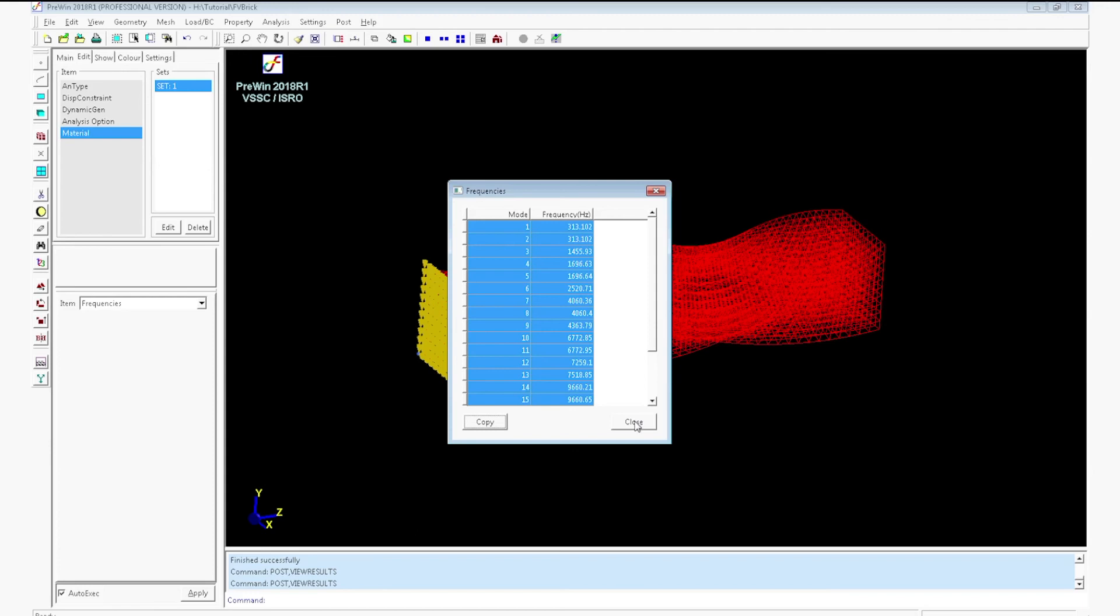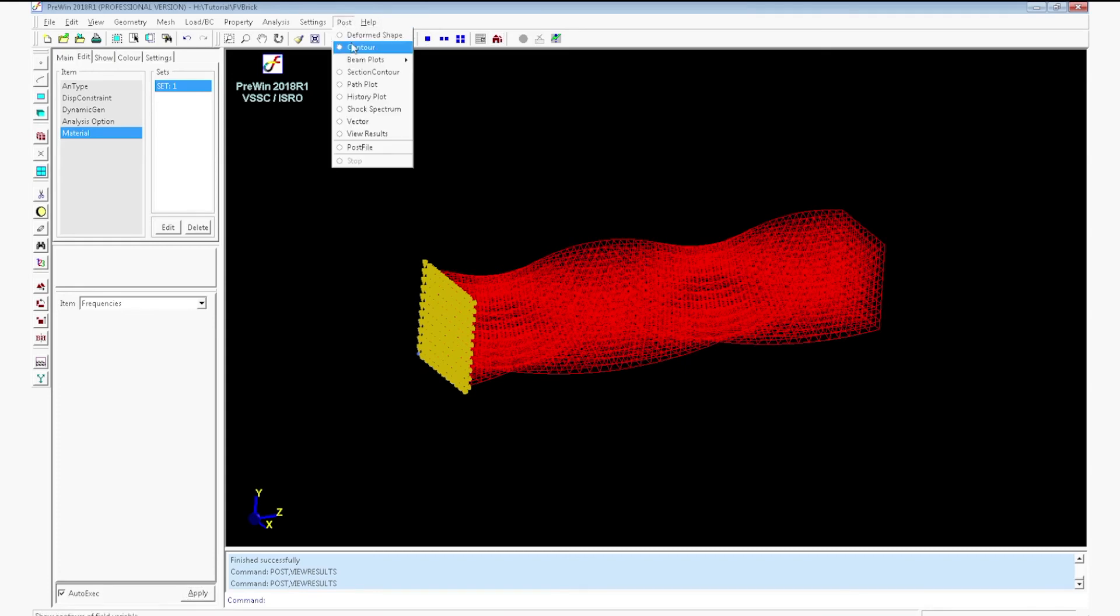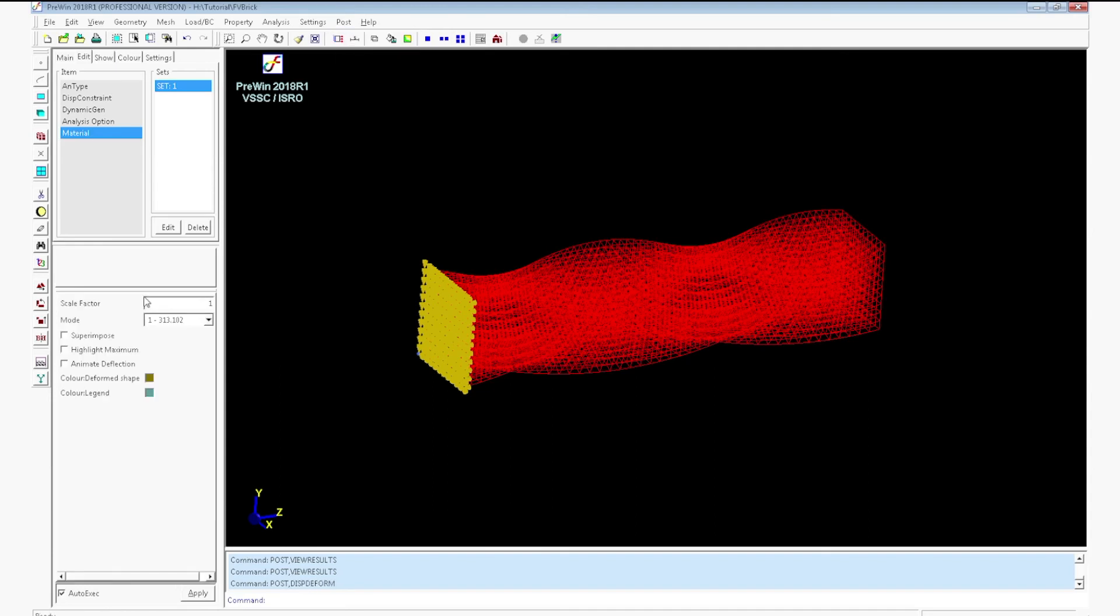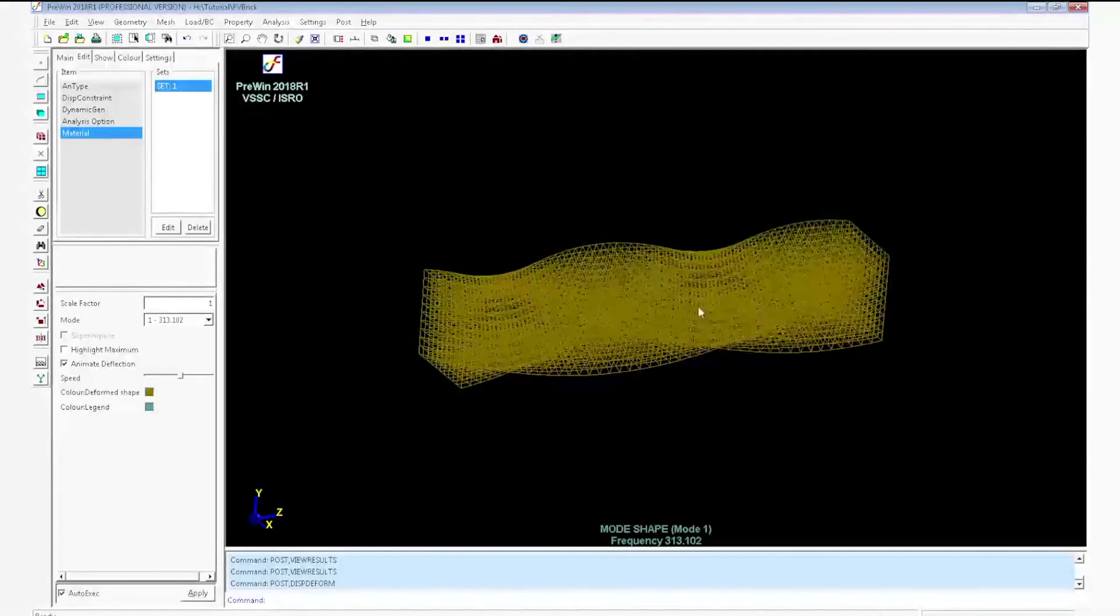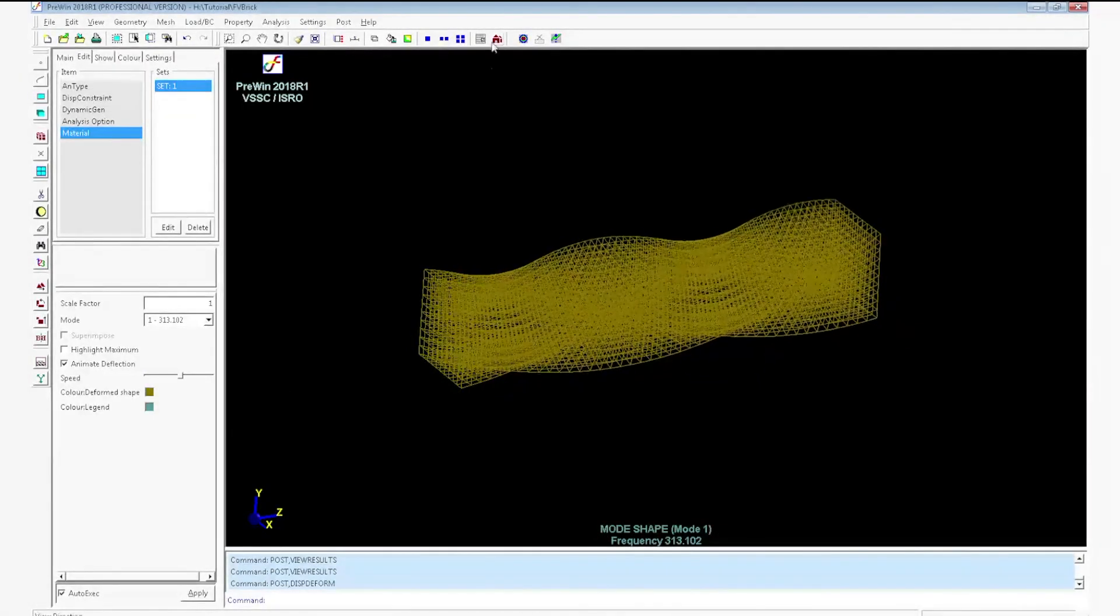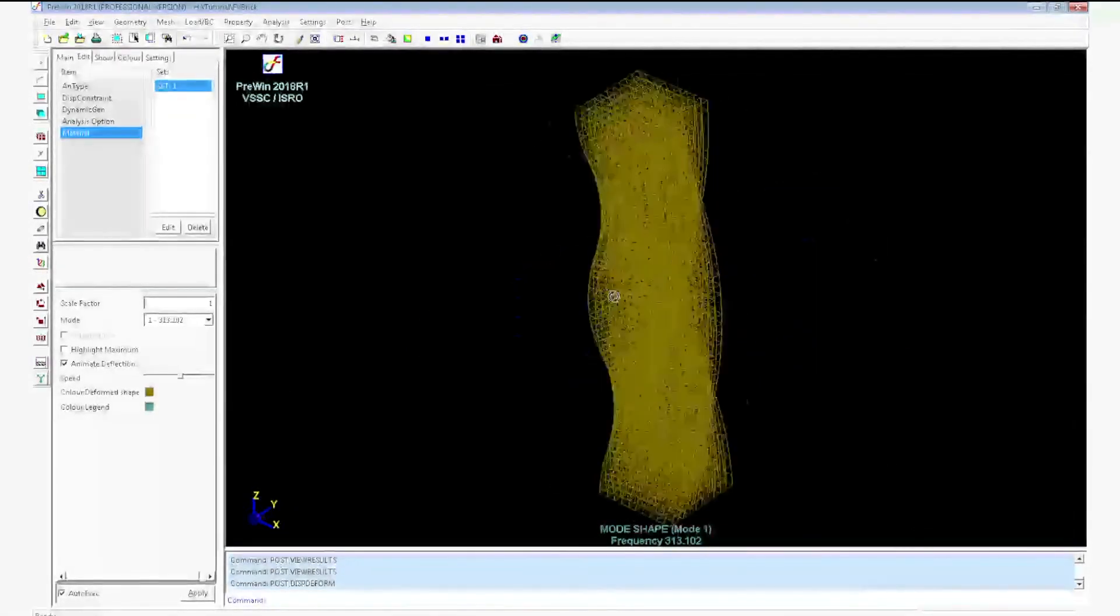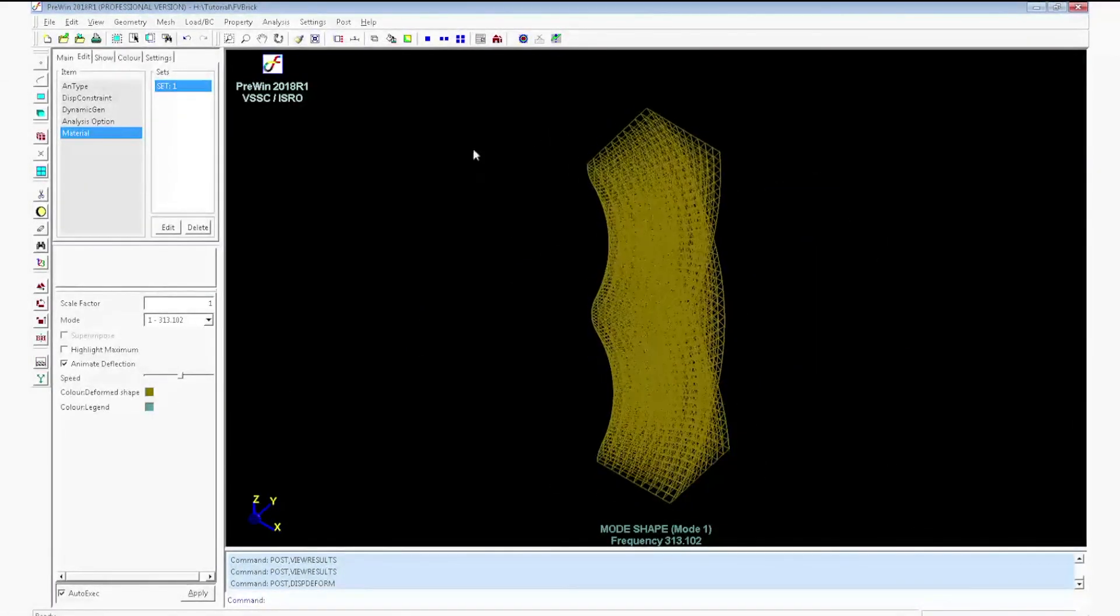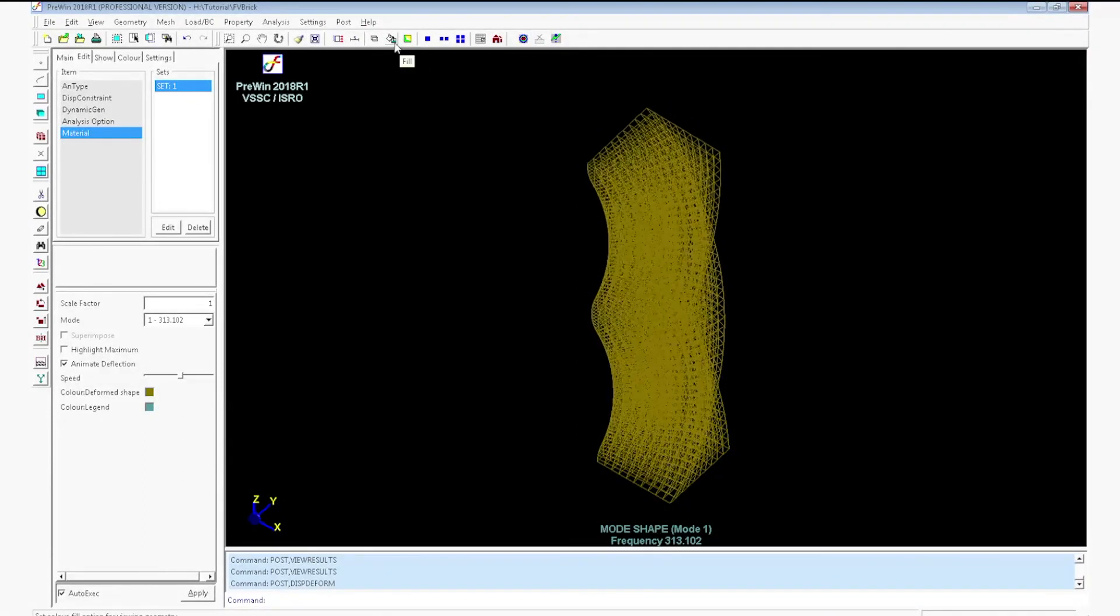You can select all the data and copy it and you can save it in some file format, that is in excel sheet or in text format. Go to deformed shape, select first mode. Click animate deflection. It will show the animation of the first mode.